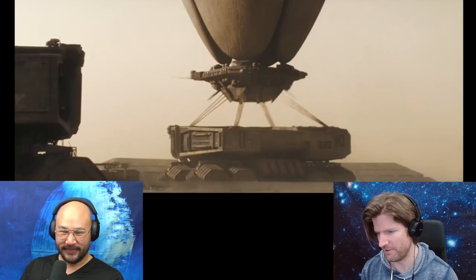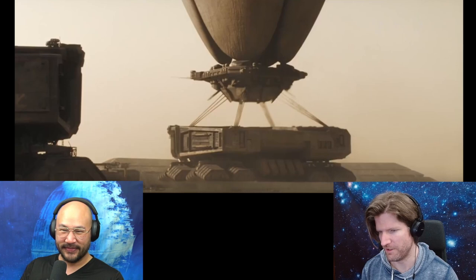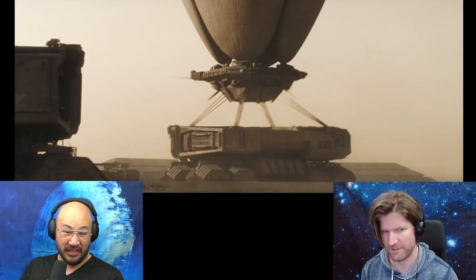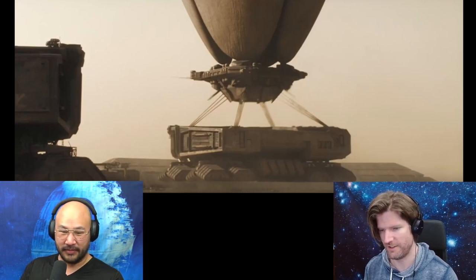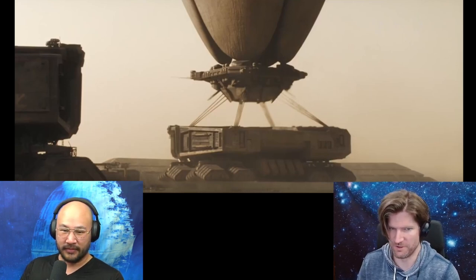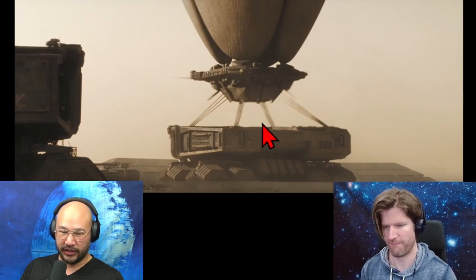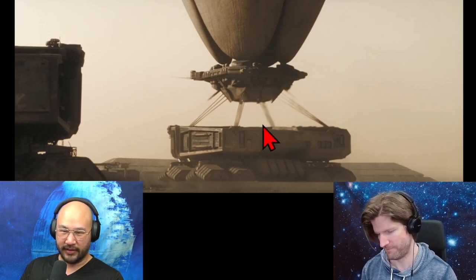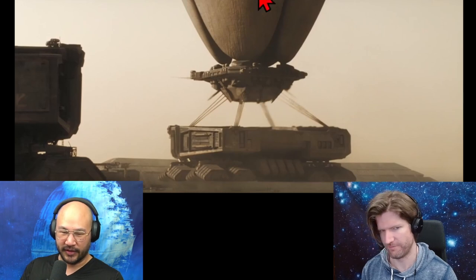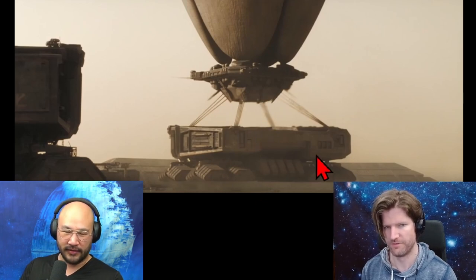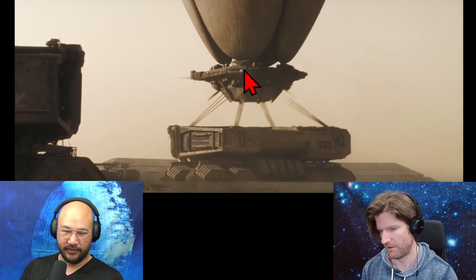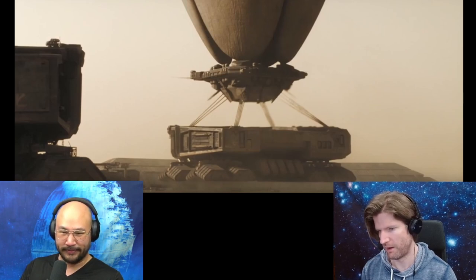Yeah, we talked about how buoyancy could be used to supplement lift. In this case it looks like it's solely the source of lift. Imagine if this thing had thrusters pointing straight down — that would do nothing, right? Because you'd have a force up and then a force down, and this thing would just not lift at all.